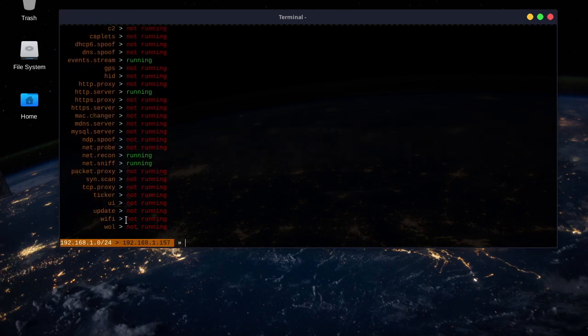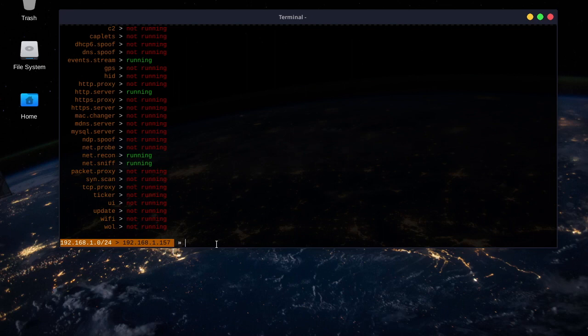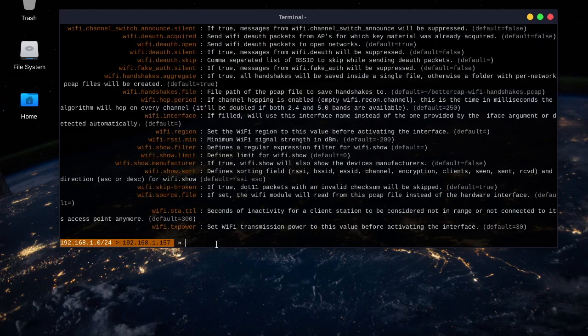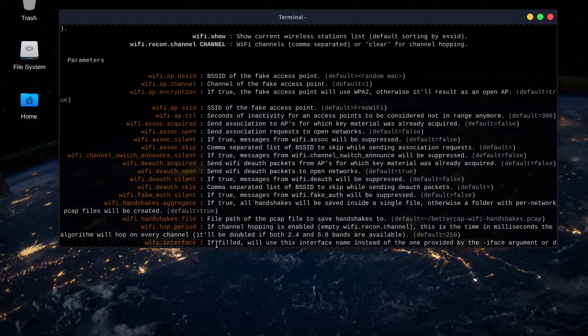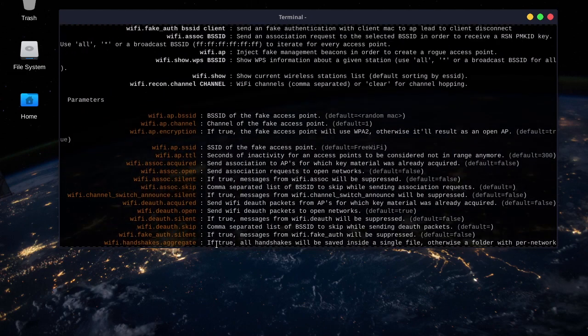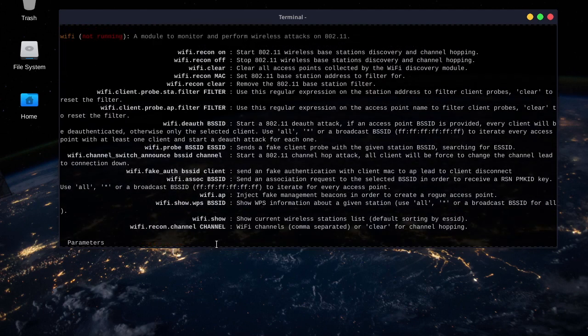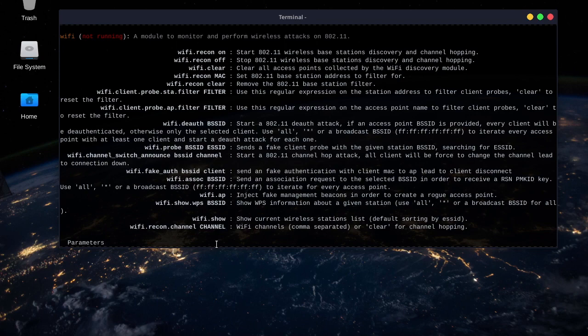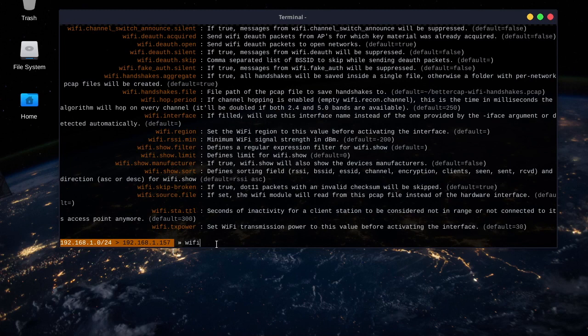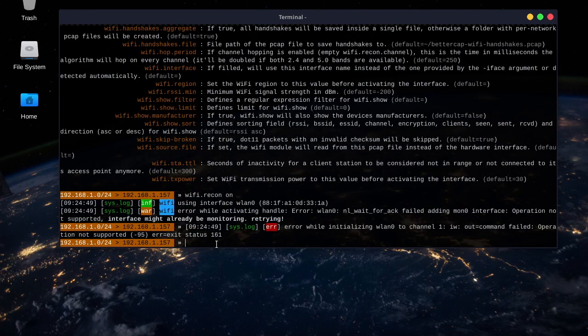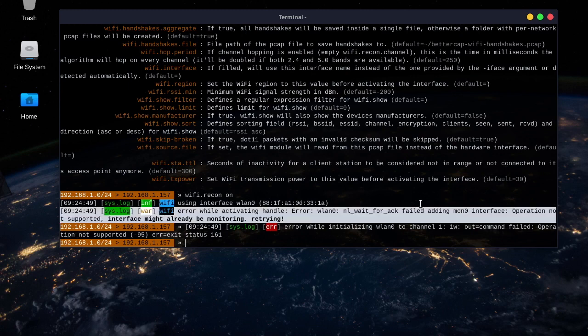Oh, another tool, the Wi-Fi. So, I'll do help space Wi-Fi, and let's see what we have here. Oh, and to start wireless discovery, we can do Wi-Fi dot recon on. Okay. Oh, I don't have a monitoring interface. So, oh yeah, that's another thing I should talk about.